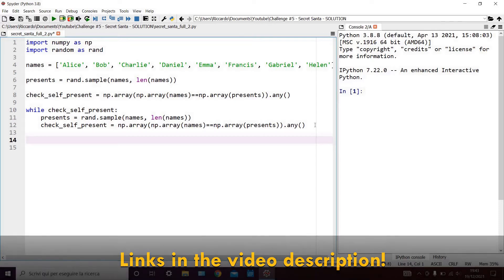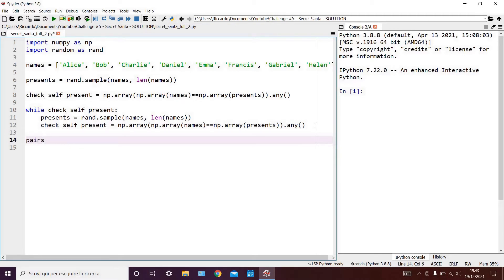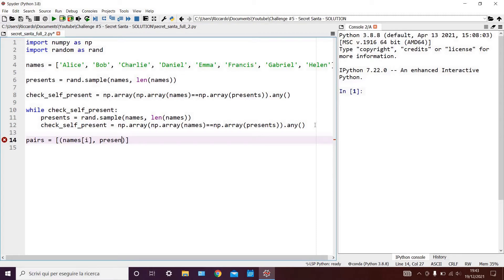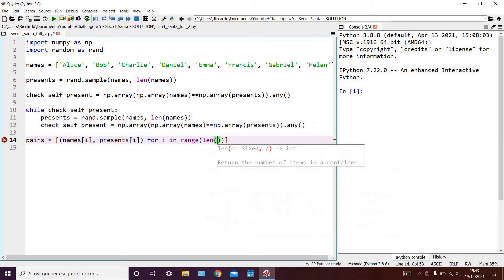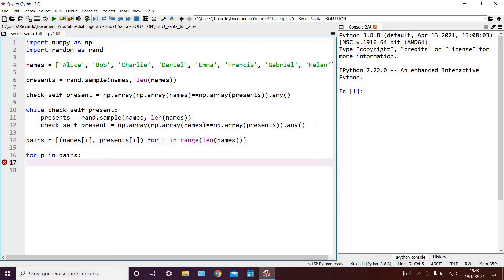Now that we have our original list of names and our correctly scrambled list, we can go ahead and print the results in a neat fashion. We can do this by saying pairs equals names i, presents i for i in range len names, and then we can say for p in pairs print.